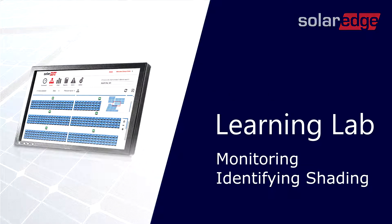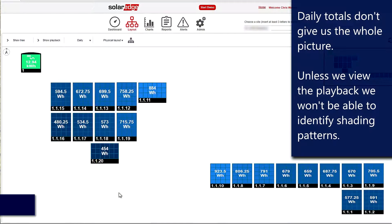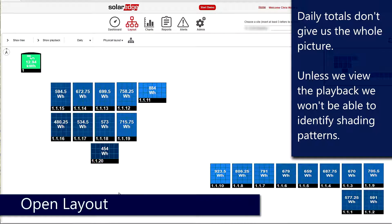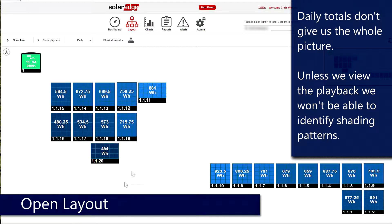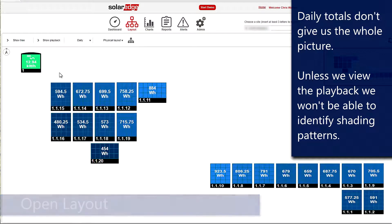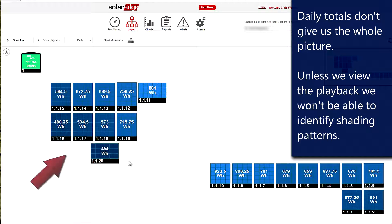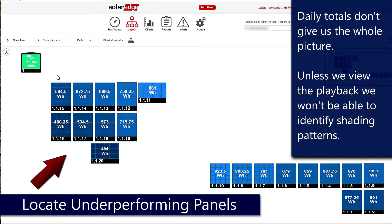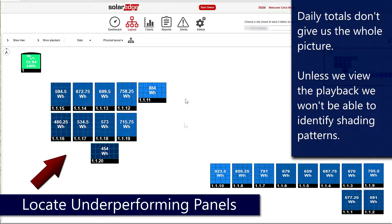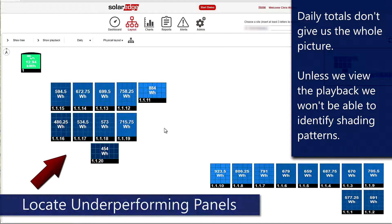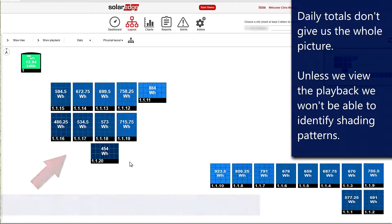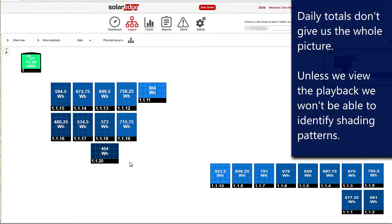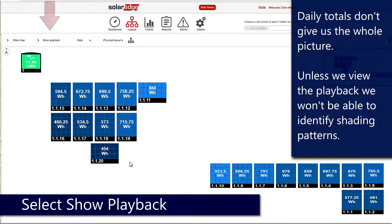Identifying shading: First thing we're going to do is open up layout. We've got a report that several panels are underproducing, and we can see these guys right down here compared to this panel over on the corner - vastly different production. So the first thing we'll do is look up at the top and go to show playback.